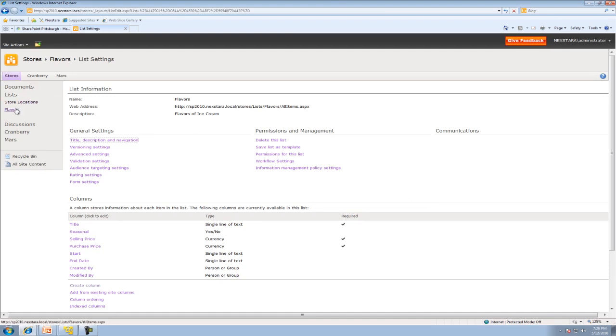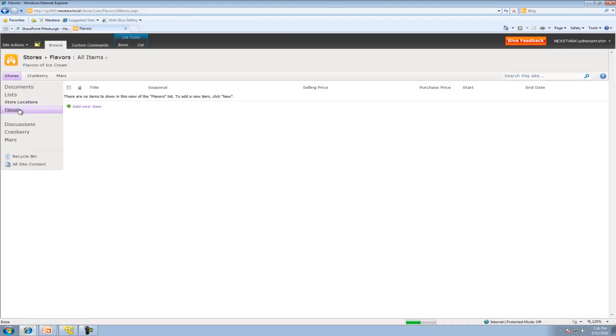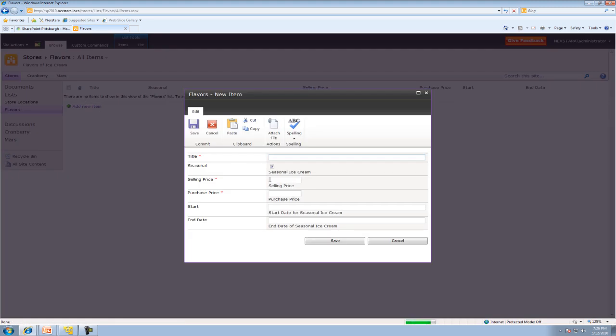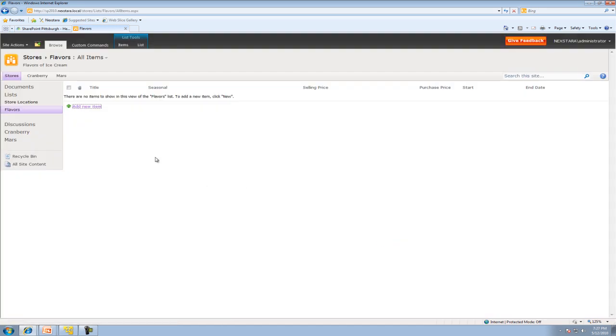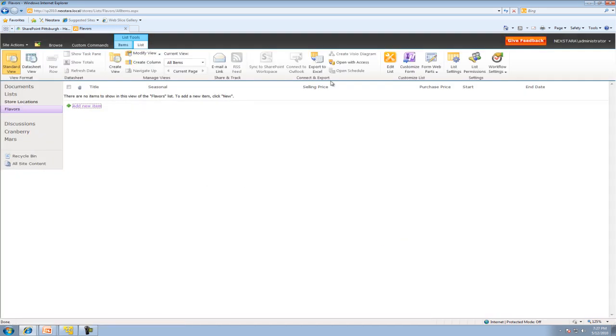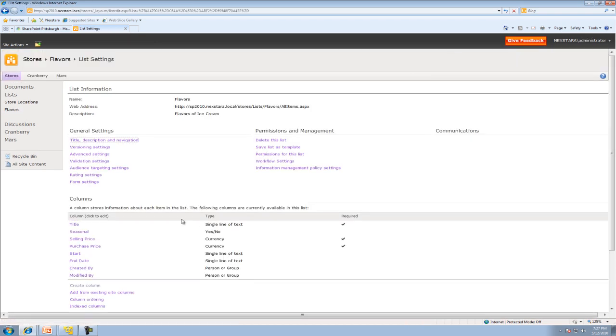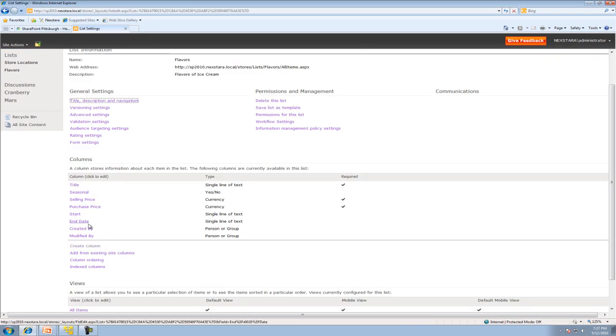So let's just say we go back to the flavors and we go to add a new item. Let's say, you know what, this isn't a date. If it was a date, I should have a calendar. So what we're going to do is we're going to go ahead and show you how to edit a column that's already been created. You just go to list, and then we'll go ahead to list settings.